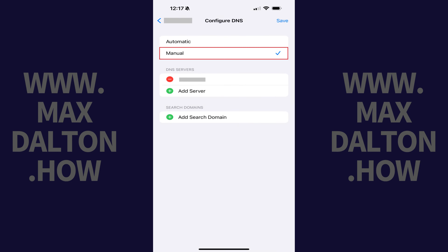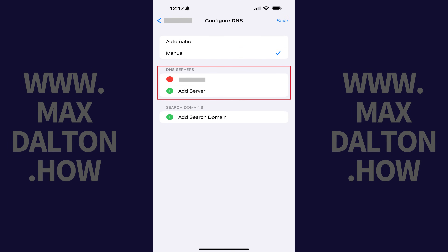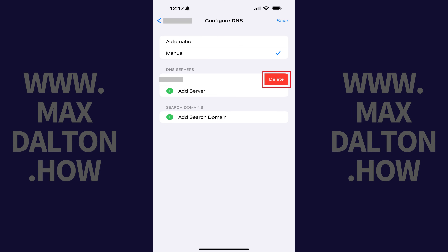Step 4. Tap to place a check mark next to Manual. You'll now see a section where you can add and remove DNS servers. Step 5. Tap the minus sign, and then tap Delete to delete any DNS servers that are currently in this section.